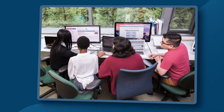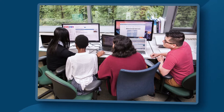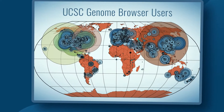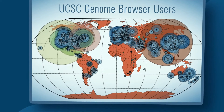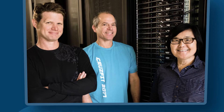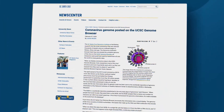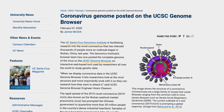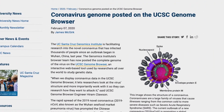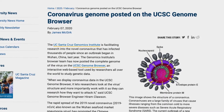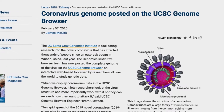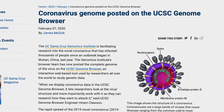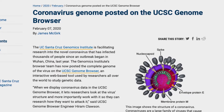The UCSC Genome Browser has been widely used by researchers worldwide for more than 20 years. The 2019 outbreak of the coronavirus inspired us to create the SARS-CoV-2 Genome Browser, extending the genome browser to SARS-CoV-2 data for use by those wishing to understand the biology, epidemiology, and immunology of the virus.